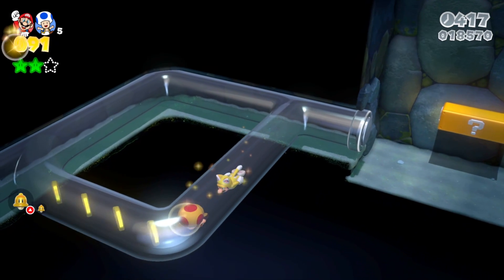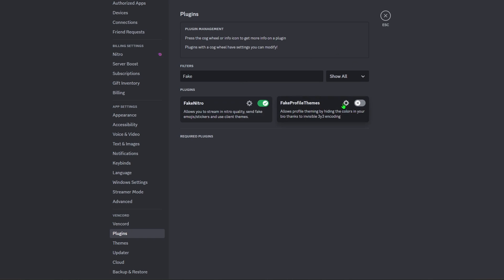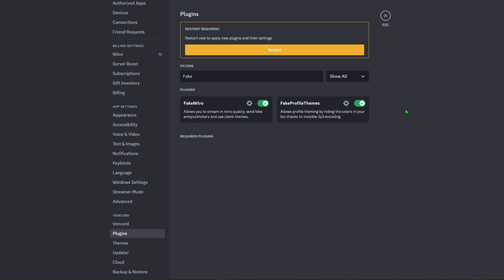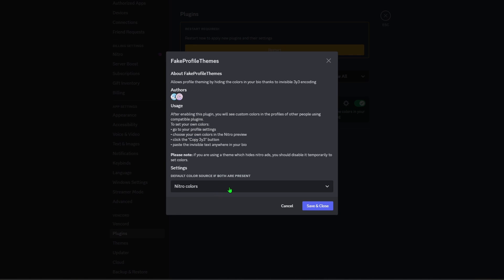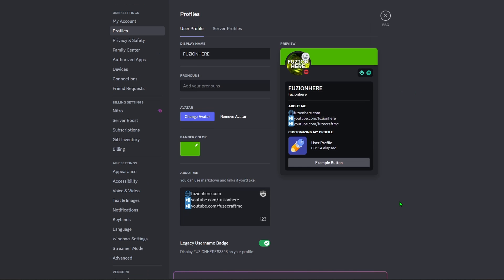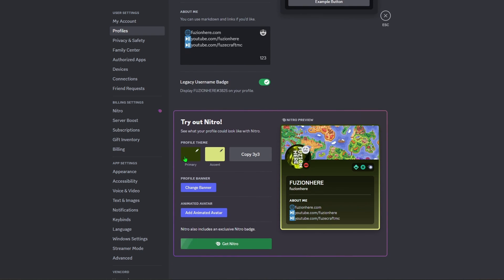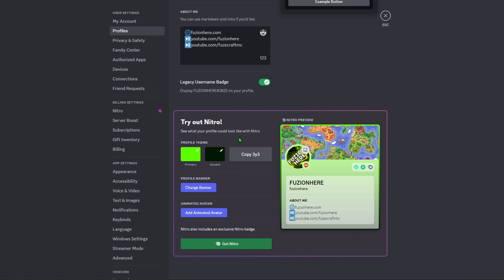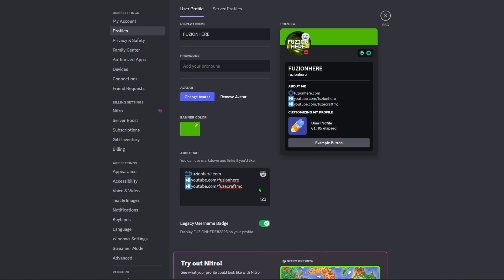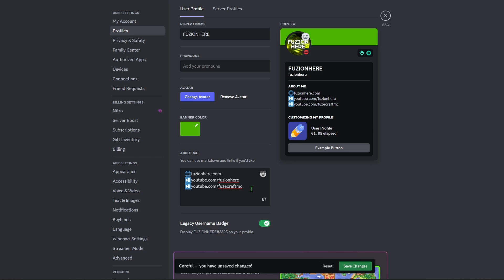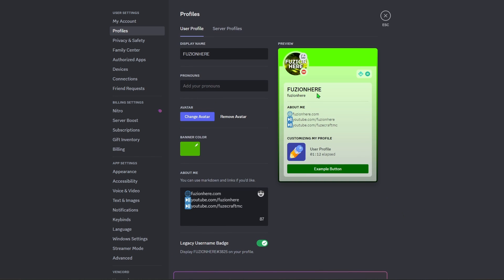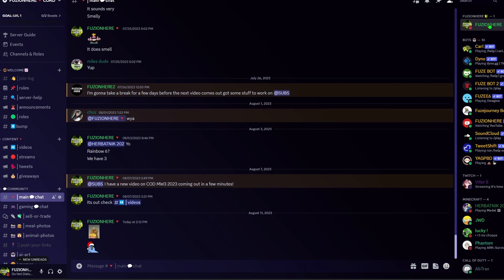The last amazing free plugin you need is Fake Profile Themes. This lets you customize your profile with colors, making it look just like a profile from someone who has Nitro. Go to the gear icon and choose 'Fake Colors,' then save and close. Then go to your profile, click 'Customize User Profile,' and choose your primary and accent color. Copy the 3y3 code, paste it into your bio, save changes, and your profile updates with the custom color gradient.